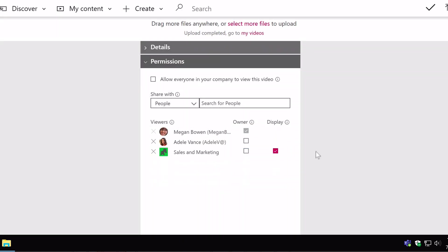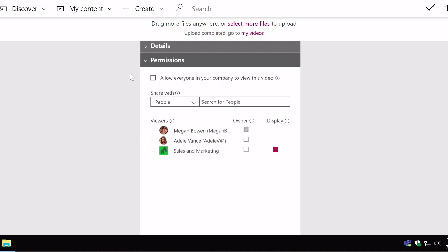And now notice it's taking away the products channel that I added earlier because that is a company-wide channel and it won't let me publish to it. So you see you've got some control over who sees what here. Actually I changed my mind. I do want to allow everyone in the company to view the video and I'm going to leave it like that now.